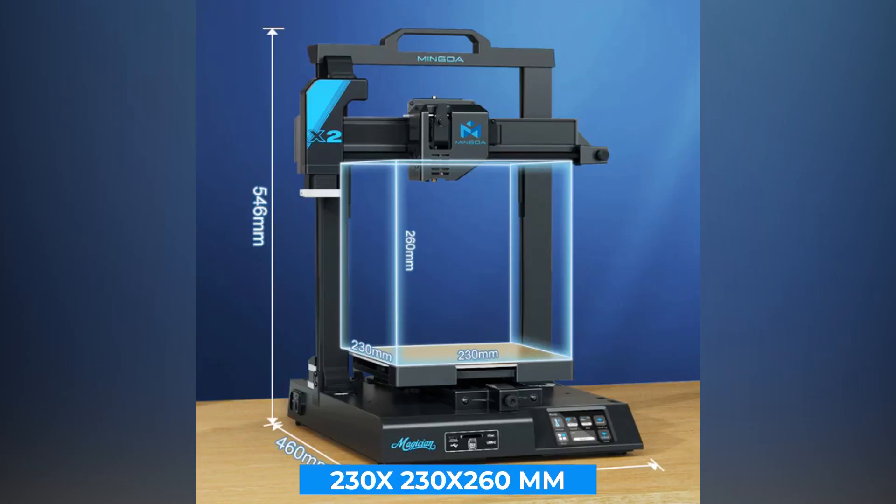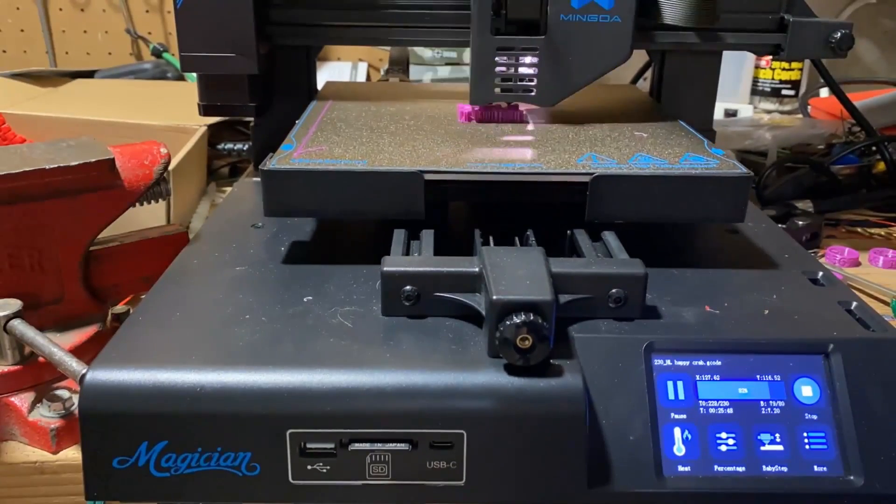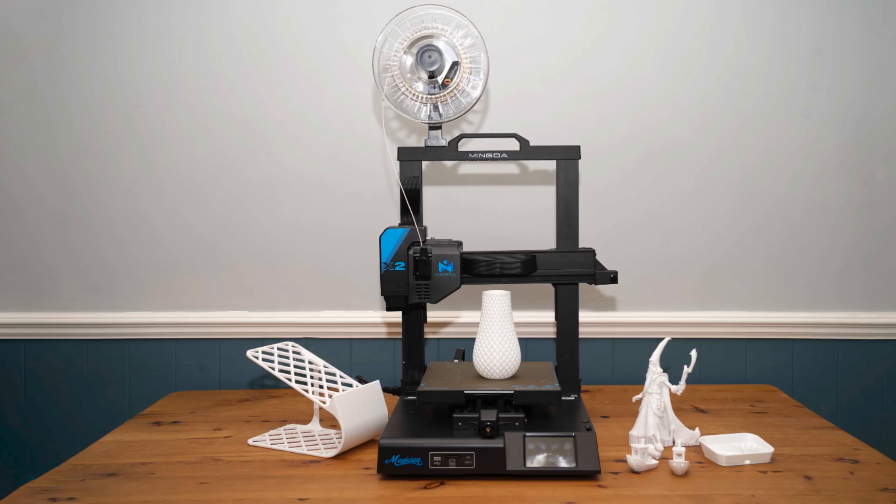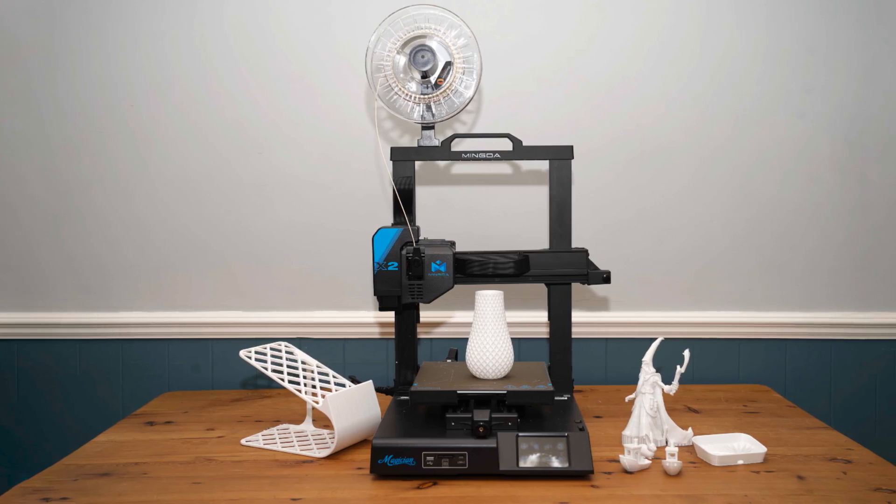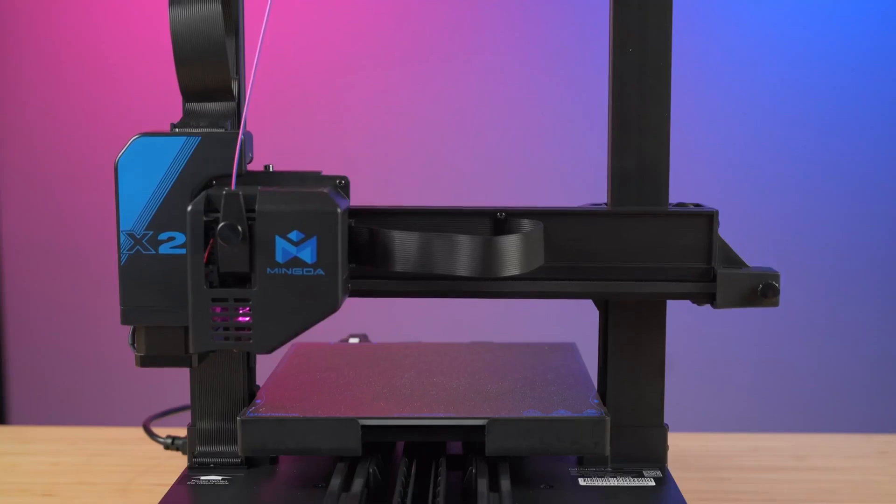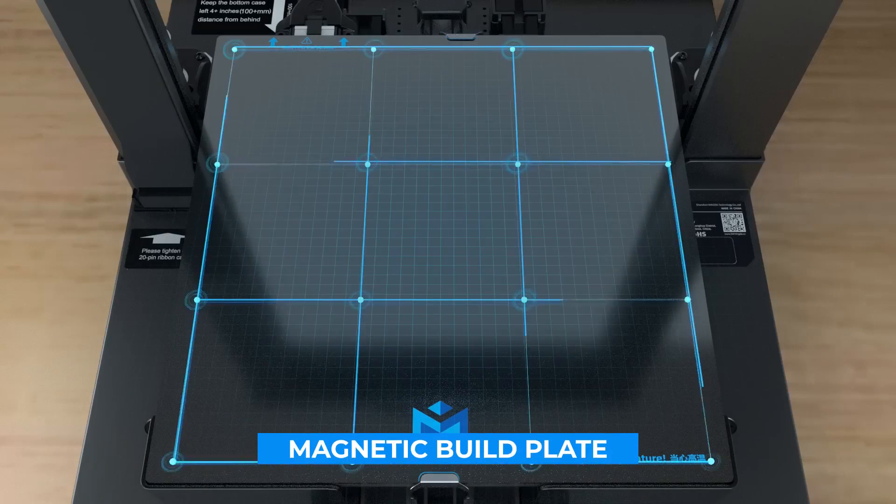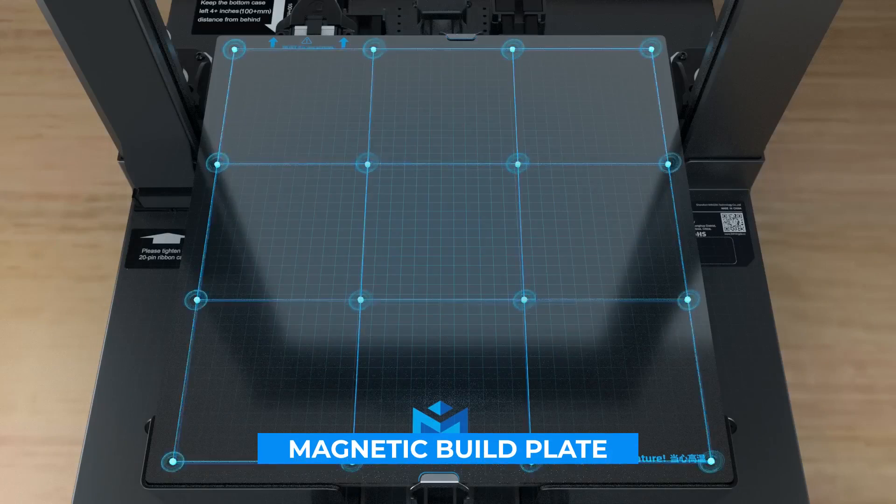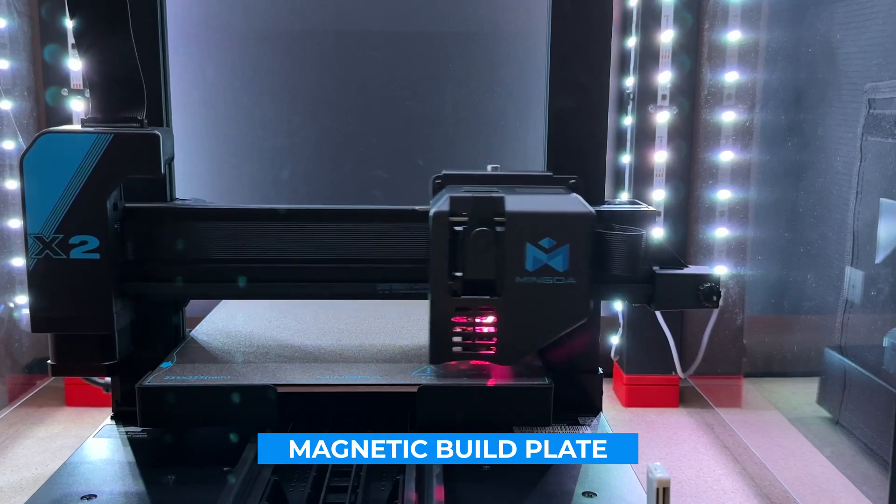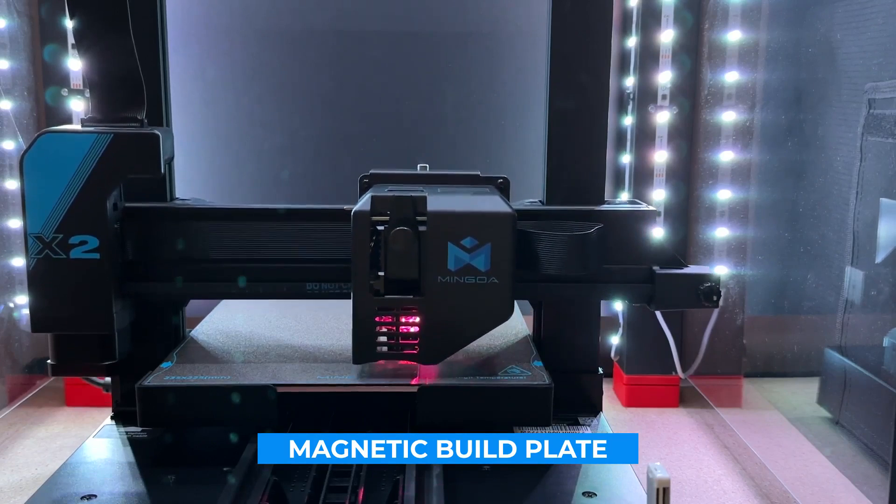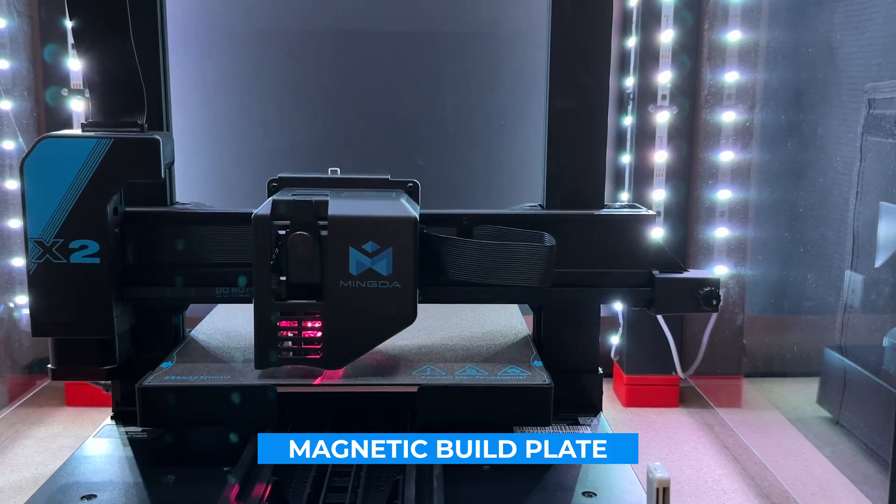The Magician X2 offers a build volume of 230 by 230 by 260 millimeters, giving you ample space for a wide range of projects from small prototypes to larger models. It also comes equipped with a magnetic build plate, making print removal a breeze which is great for speeding up your workflow.